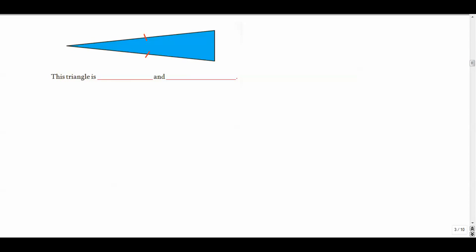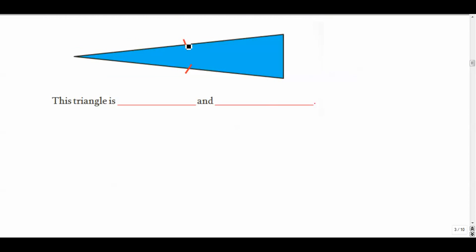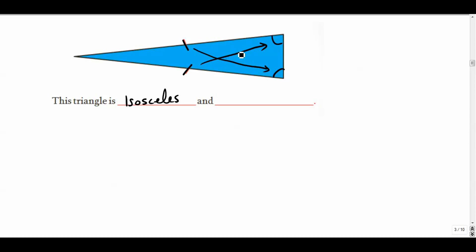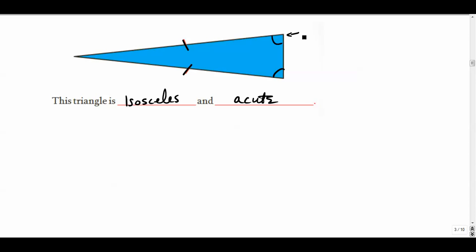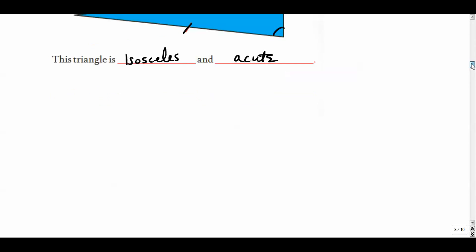This one has tick marks here and here — one tick mark and one tick mark — so I know it's isosceles. This side has two tick marks, which means it's different from the other two. These base angles across from the legs are congruent to each other. So it's isosceles, and it also appears to be acute. All three angles appear to be less than 90. This angle is probably like 80 degrees — pretty close to a right angle, but not quite. So we'll call it acute isosceles.